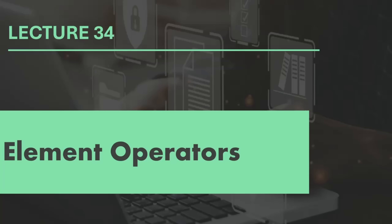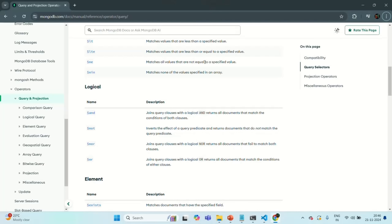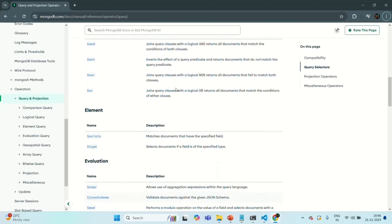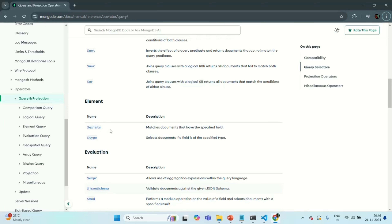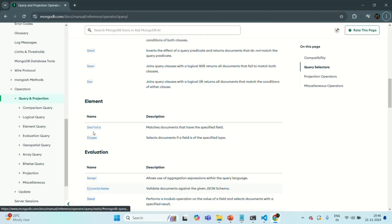In this lecture, we are going to talk about the element operators. Element operators allow you to check the document fields. You can check if a field exists on a document or not, and you can also check if a field stores a specific type of value. In the MongoDB operators documentation, we have two element operators: exists and type. Let's talk about these two element operators one by one with some examples.